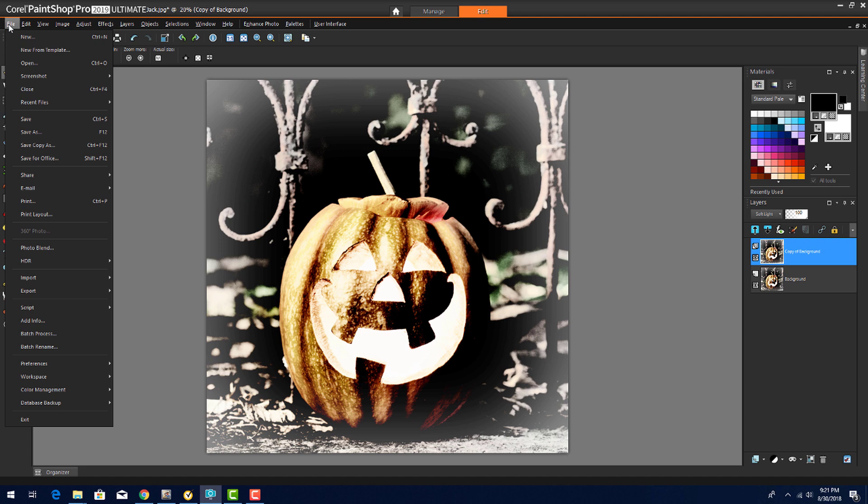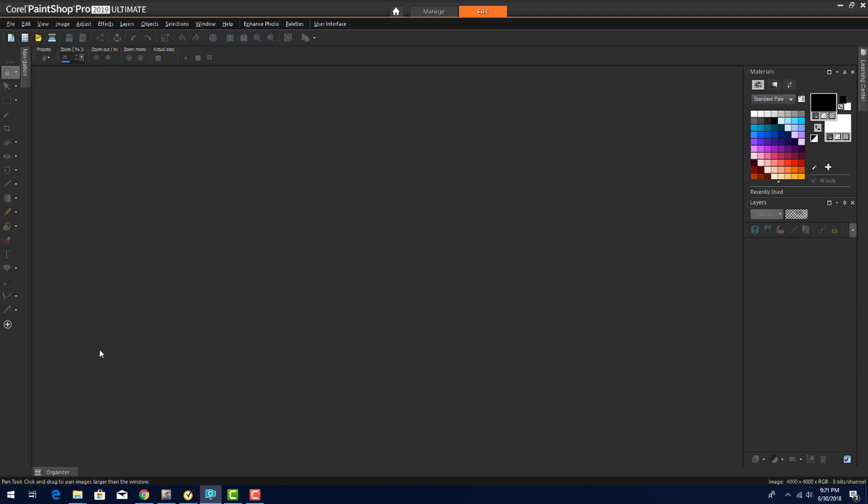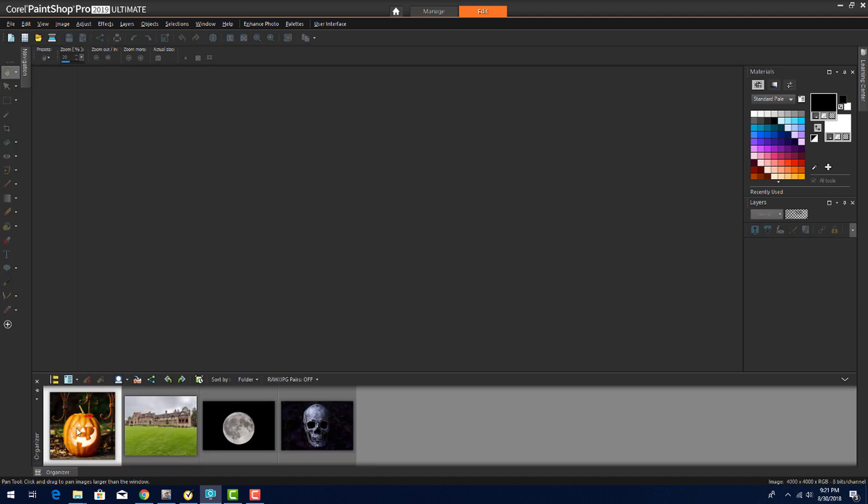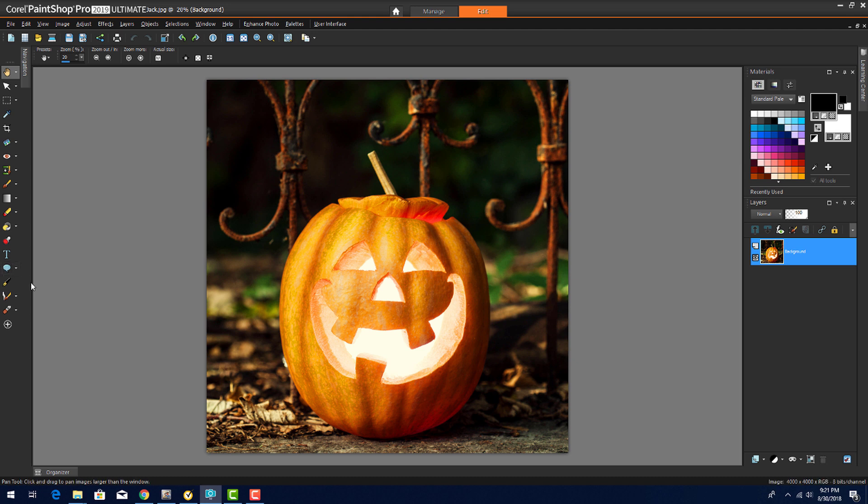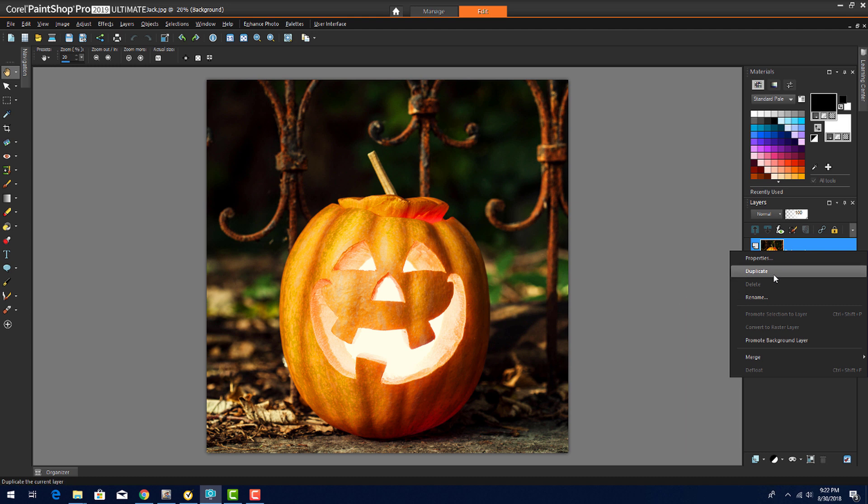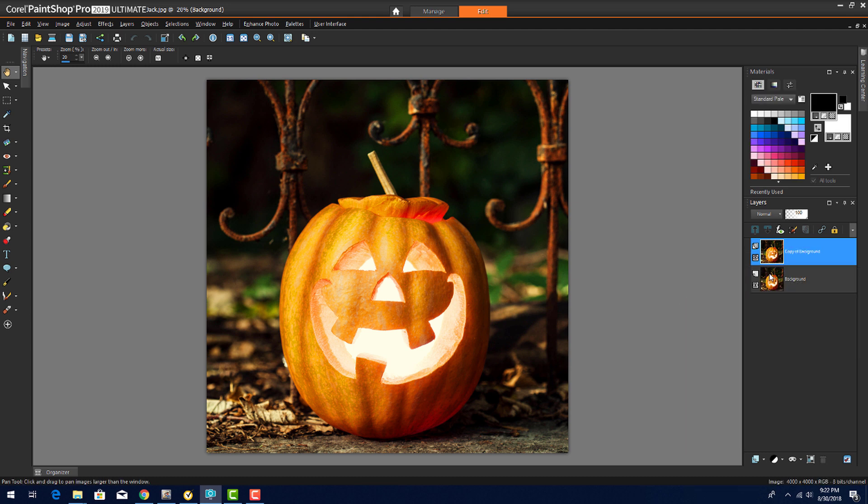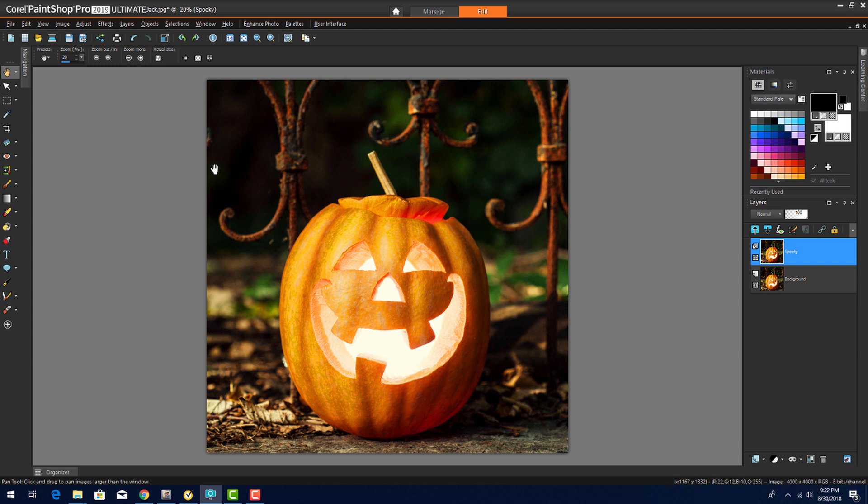I'll close the Jack-O-Lantern without saving and reopen it from the Organizer. Before applying any effects, I'll right-click on this layer and duplicate it. Then I'll click the new layer's title and name it Spooky. As long as this layer is active, I won't be making any changes to the original image.